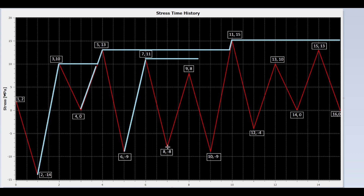Now we draw a line from valley 8 to peak 9. Is valley 10 higher than valley 8? No. Stop here.